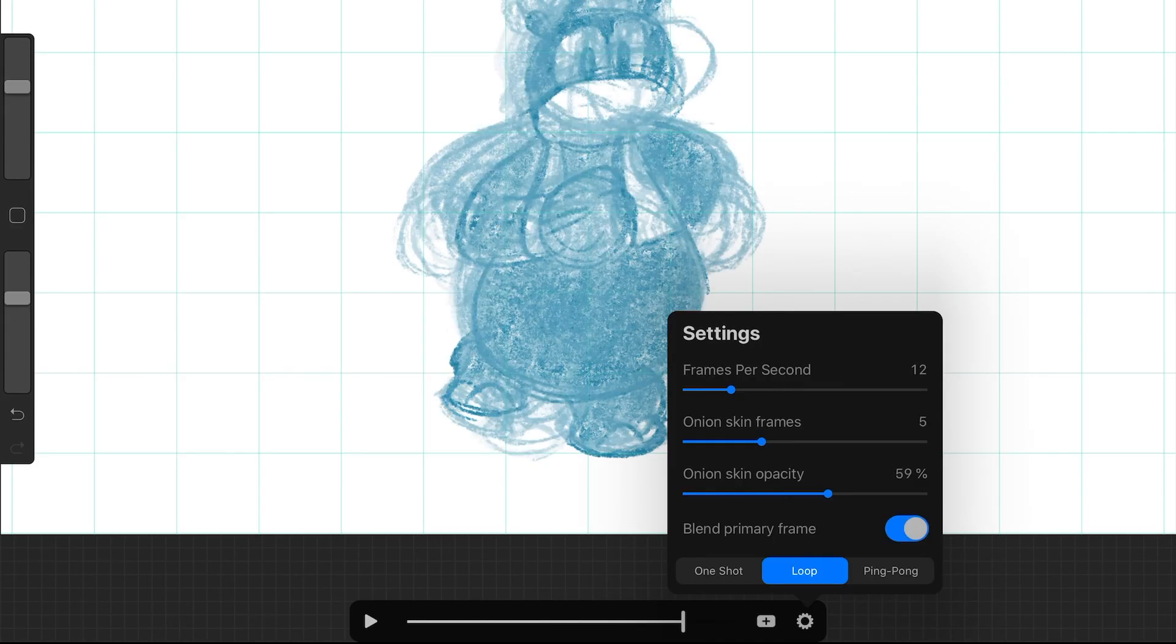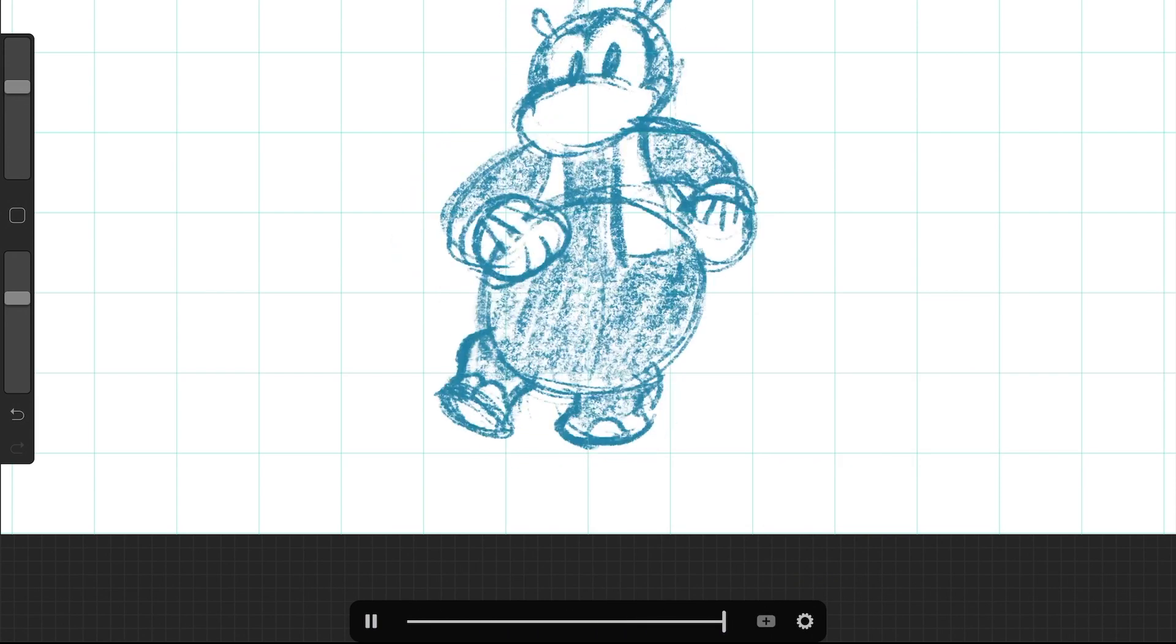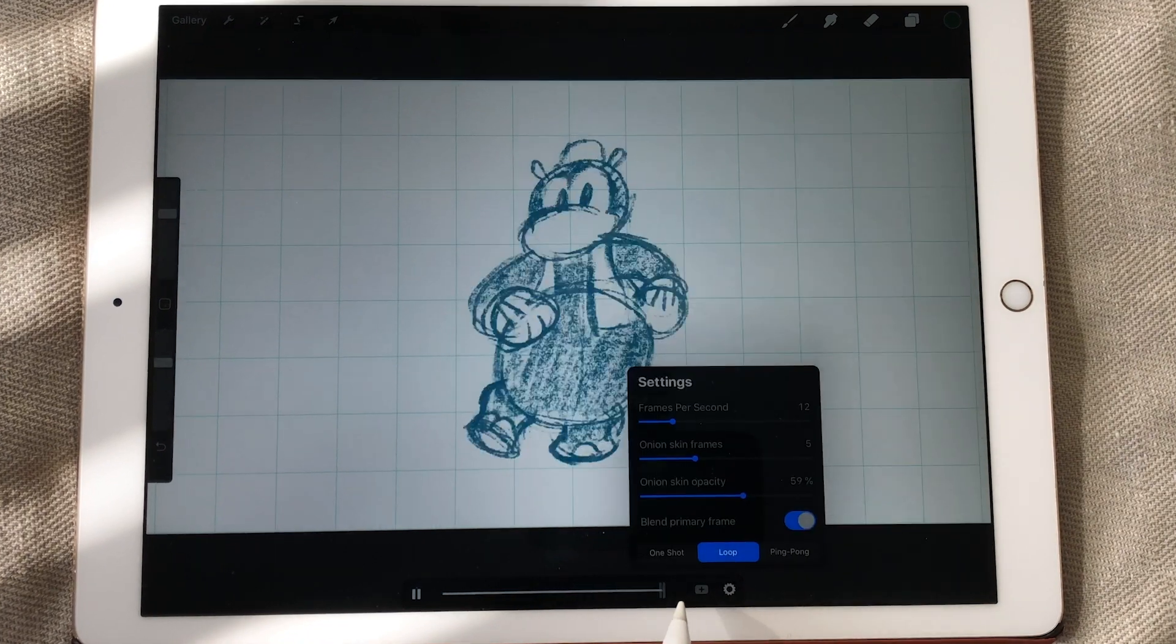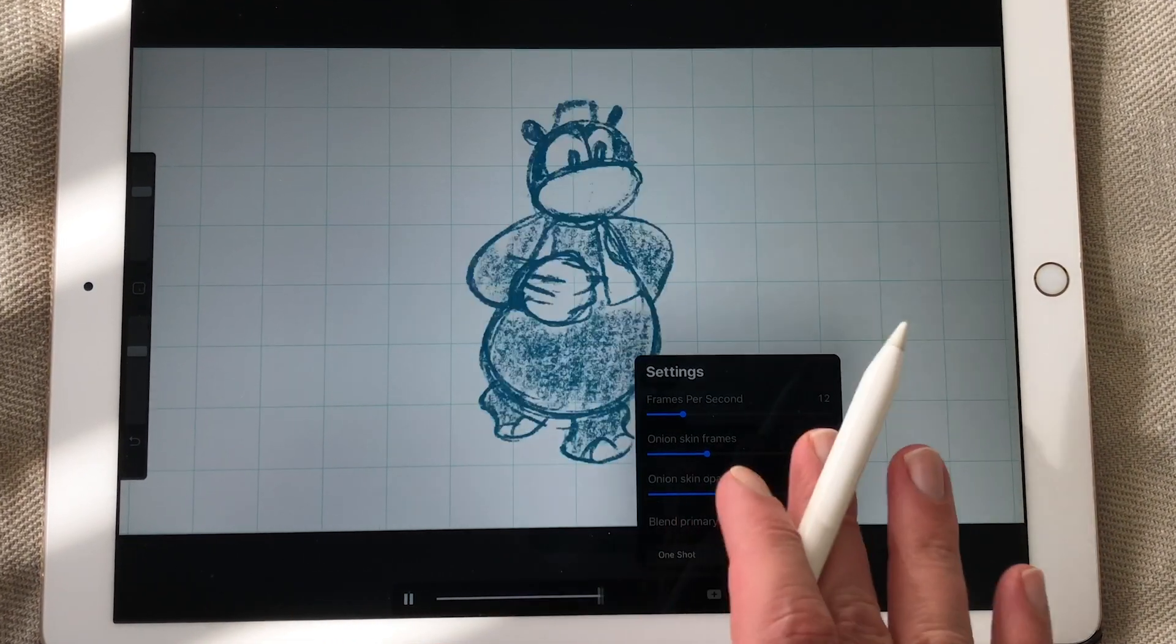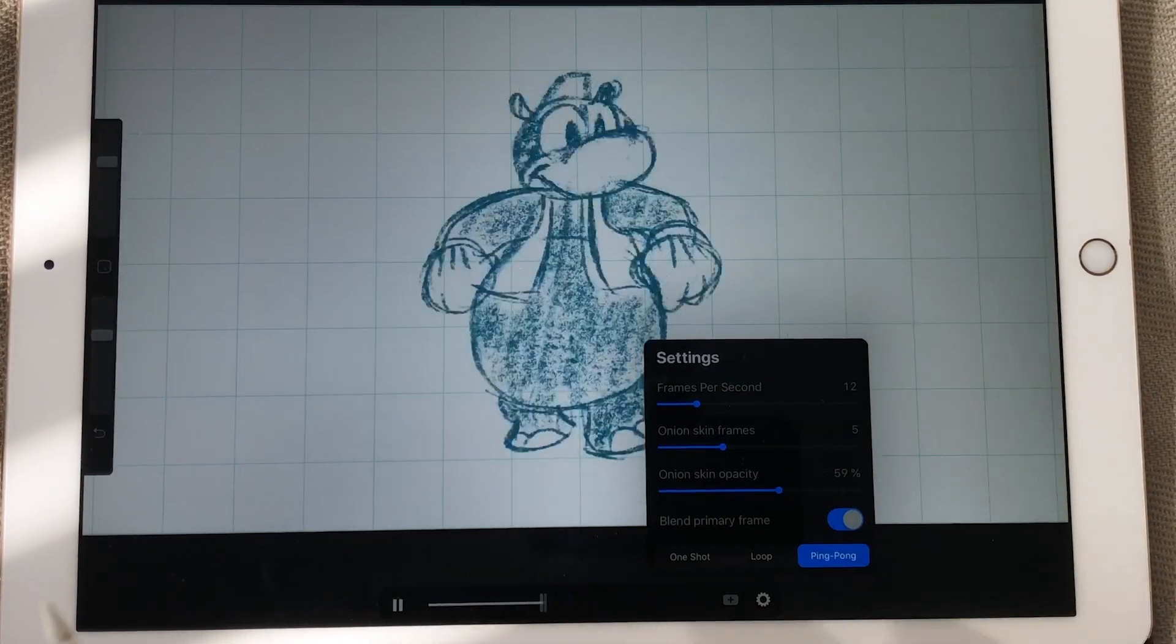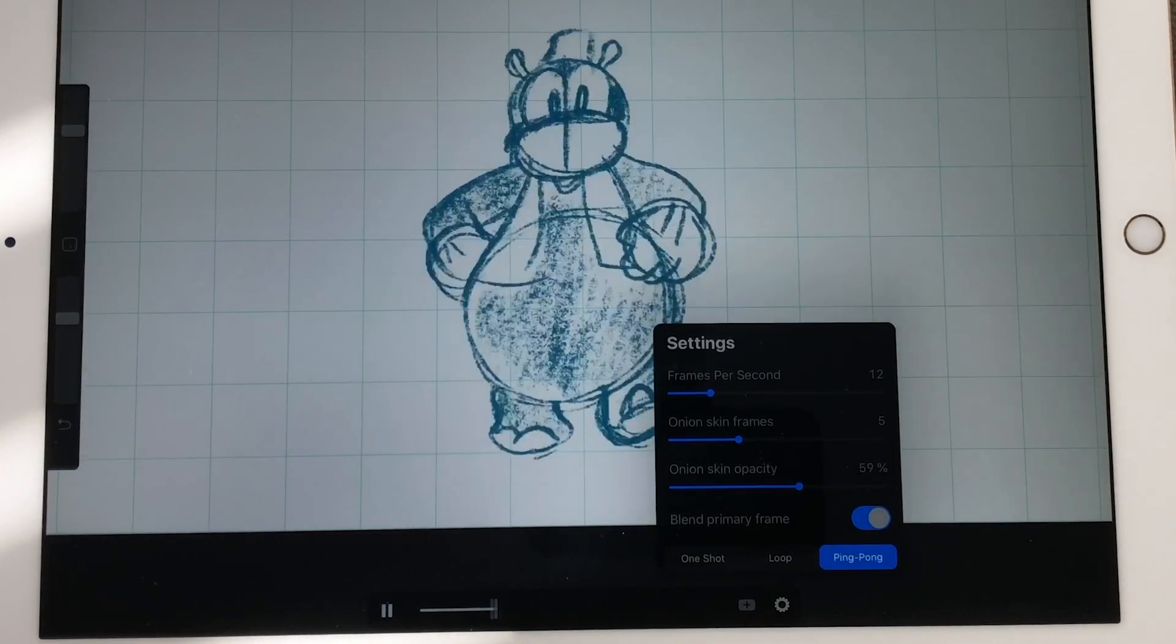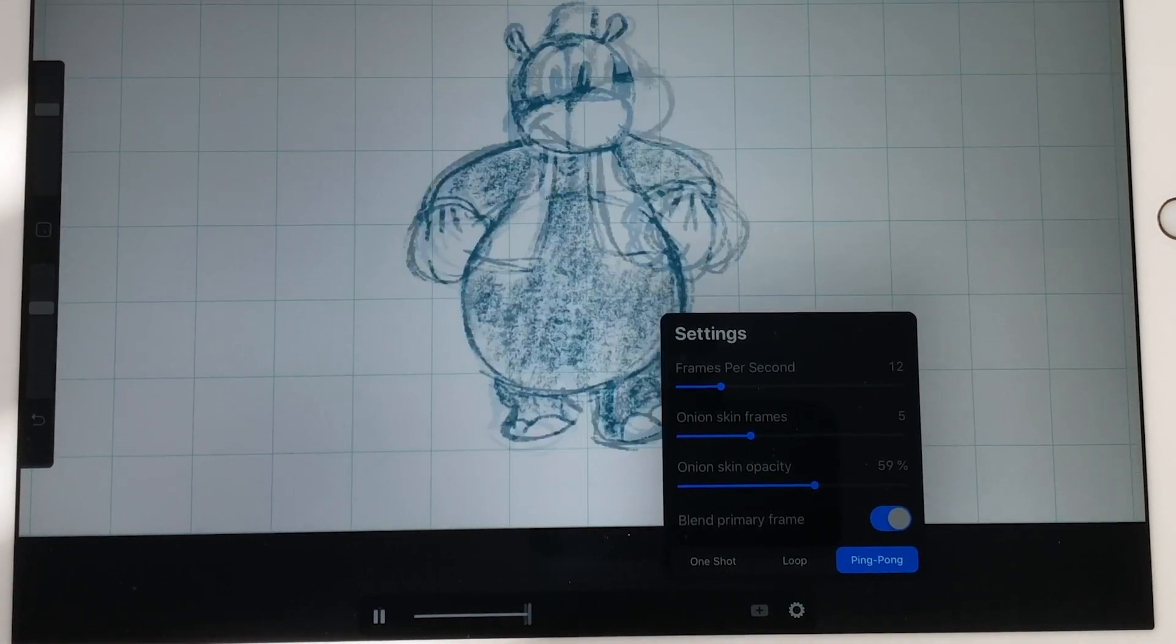And you can also adjust the opacity of your onion skin. And you can set it to one shot. You can set it to loop. So now it's looping. You can set it to ping pong. So it will go to the end of the frame and then go back.